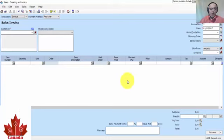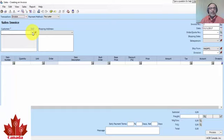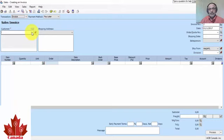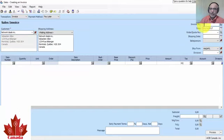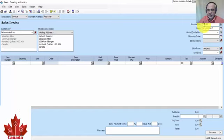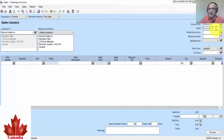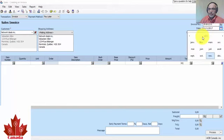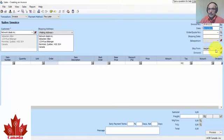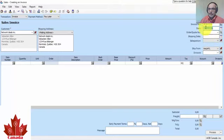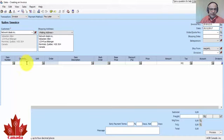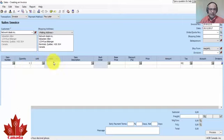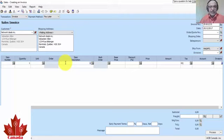Now we will create a customer invoice related to services and not to items. We choose the customer Network Deals, for example. Write the invoice number 2018-1215. Put here, for example, 20 in quantity.